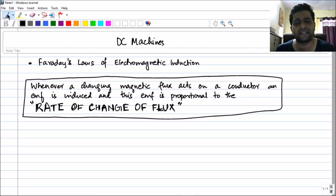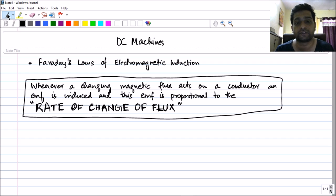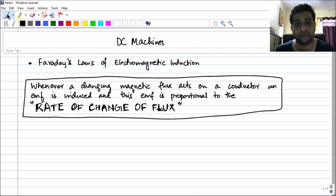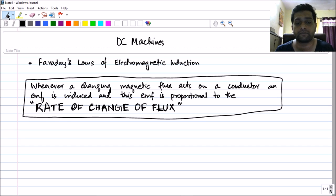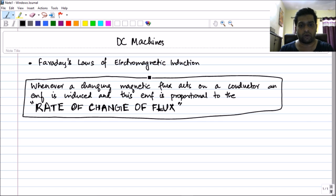Actually in DC generators, this rate of change concept is not very much used. However, when you are understanding the working of transformers, this rate of change of flux concept comes in very much handy.